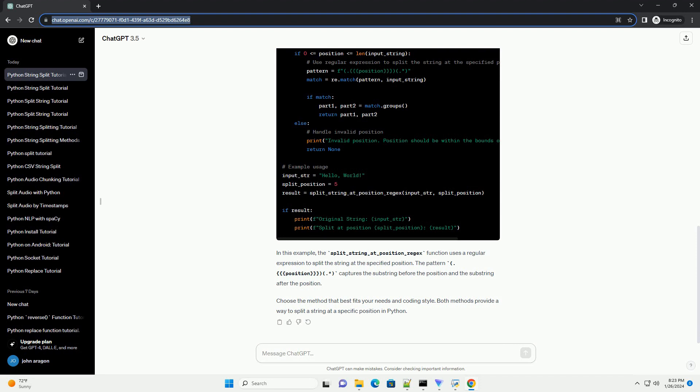Another way to split a string at a specific position is by using regular expressions. The re module in Python provides functionality for working with regular expressions.